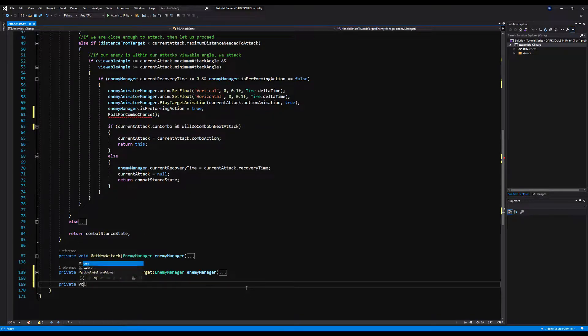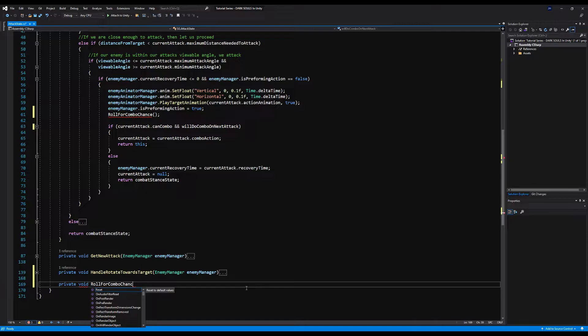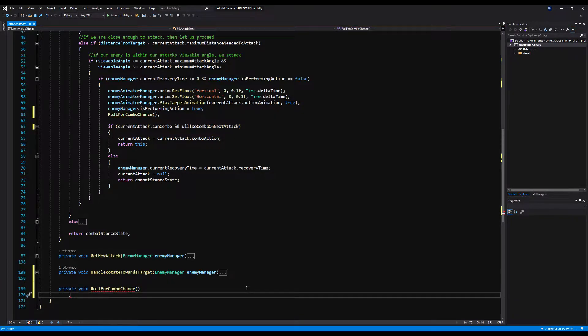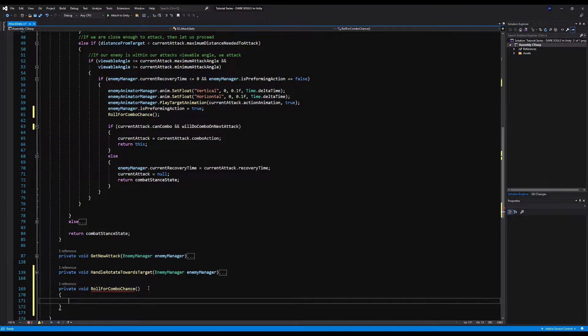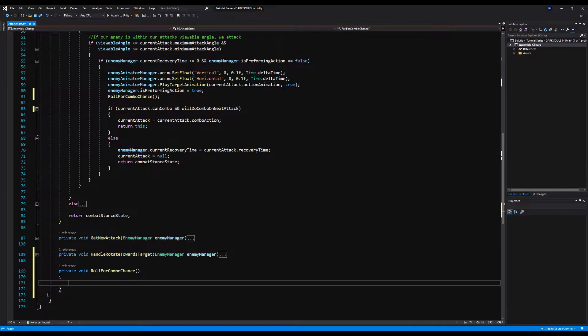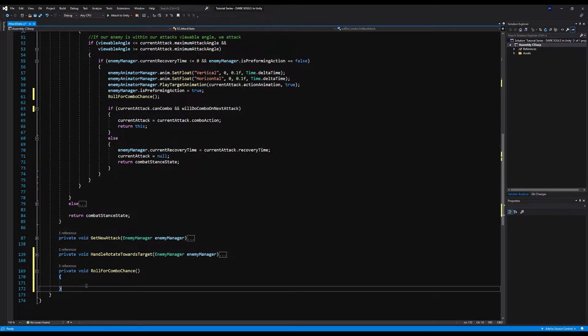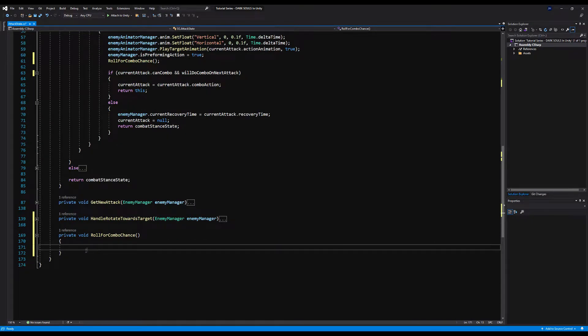Down here, we're going to say if current attack dot can combo and will do combo on next attack, then we're going to say current attack is equal to combo action and then return this. So we will perform the combo. And down here, we're going to say private void roll for combo chance. This will be the deciding factor in if our enemy will combo or not. Very simple, very straightforward, very easy to work with.